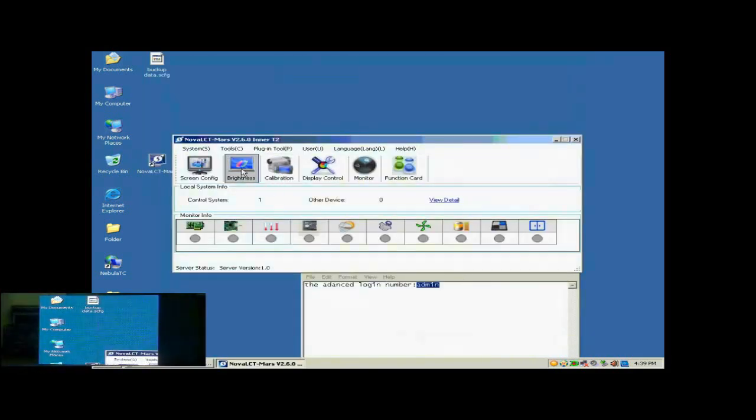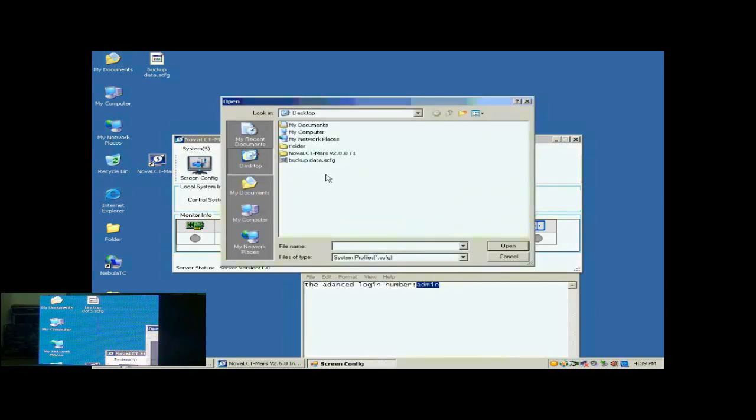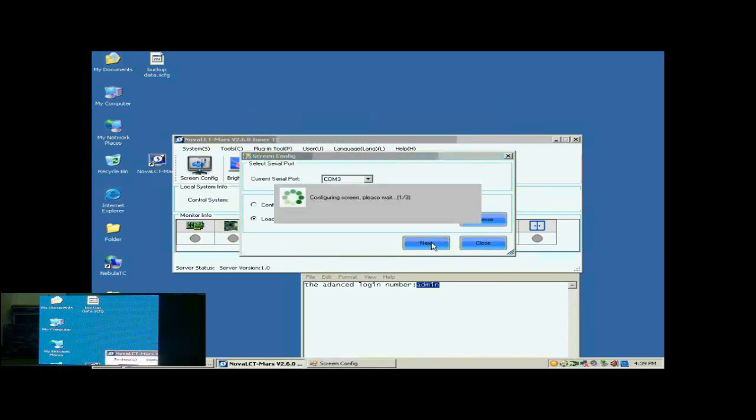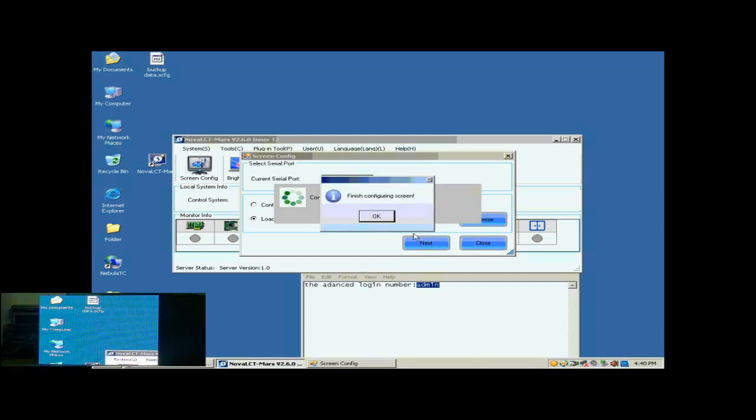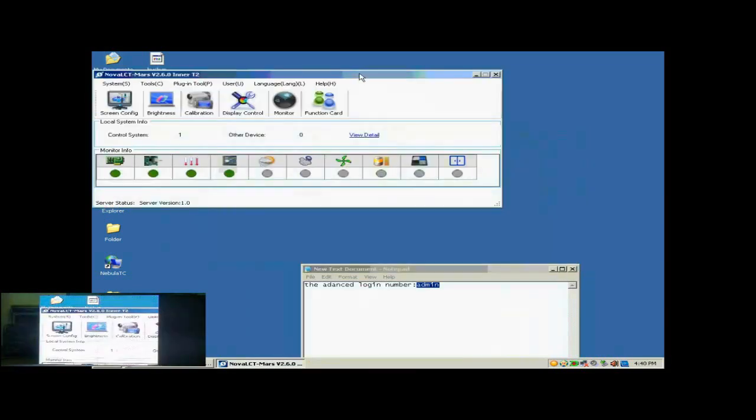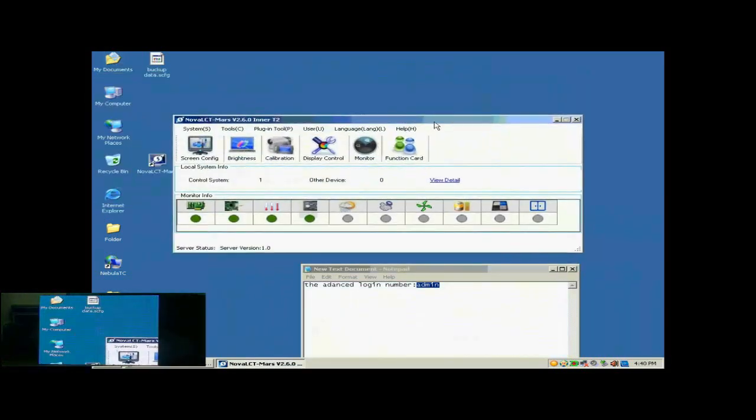Now, we illustrate how to configure a display with a screen configuration file. Click Screen Config button in the toolbar of Nova LCT. In the pop-up dialog, select Load Config File and specify the screen configuration file to be used. Then, click Next. When the loading is finished, the screen is ready to work.